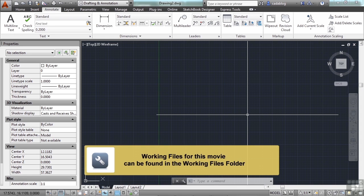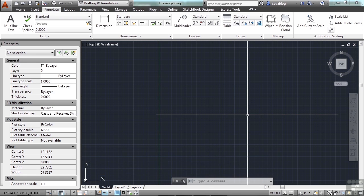If you need to hide line work in your drawing, you can try using what's called a wipeout. The wipeout command creates a wipeout object. This type of object hides what's behind it.